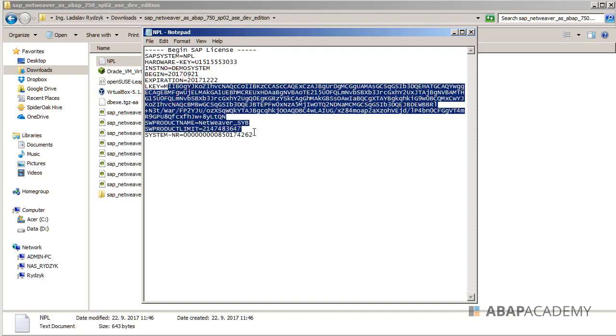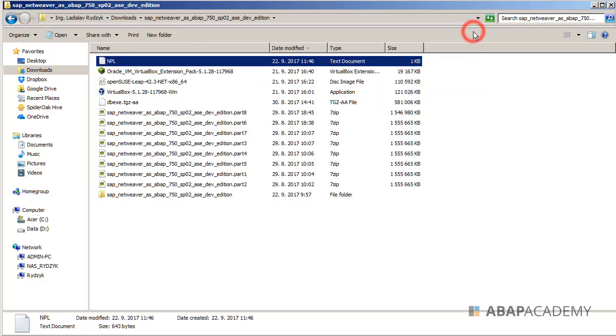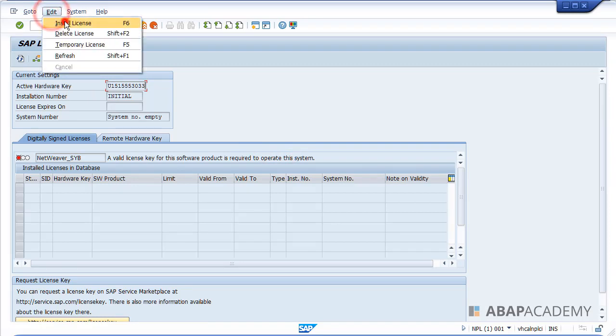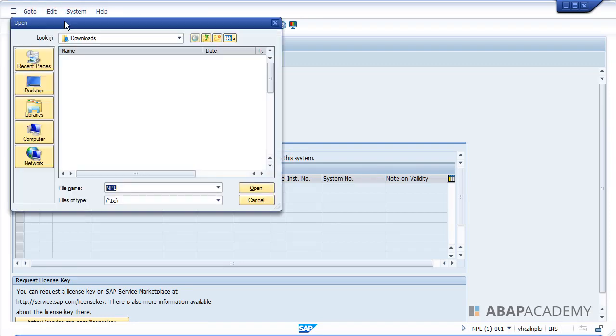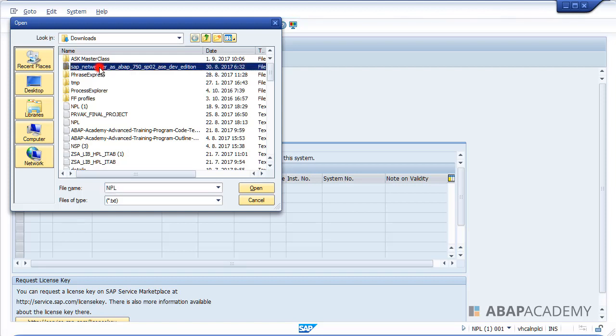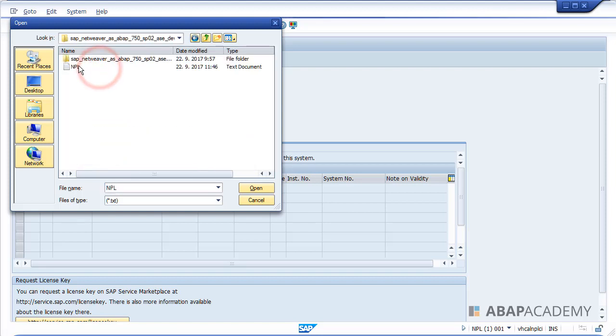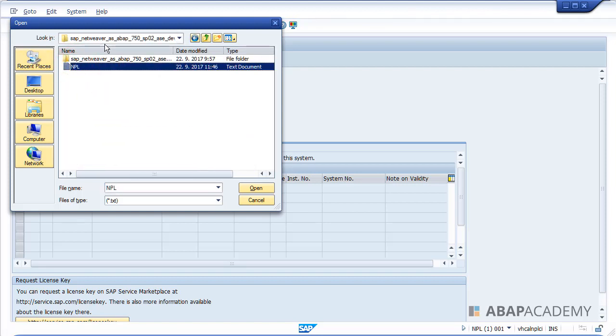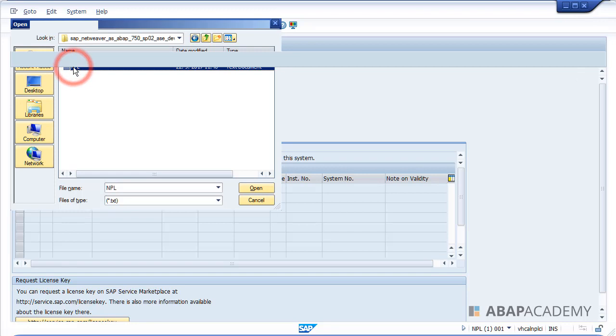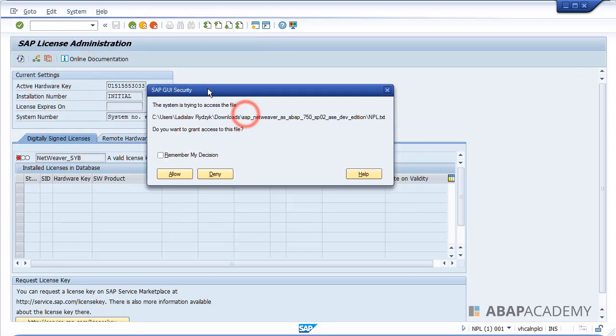So we can just close it and we will go inside of our S license transaction. So let me go inside of my SAP system, and what I will do is go to edit, install license, and let's search for my license. So here I am in my downloads folder for my SAP system and hit double click on NPL.